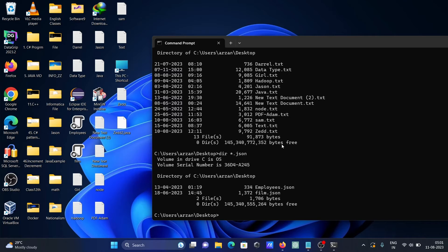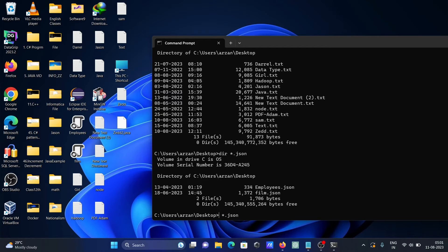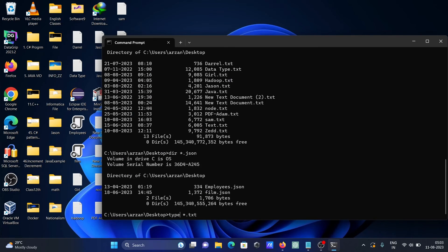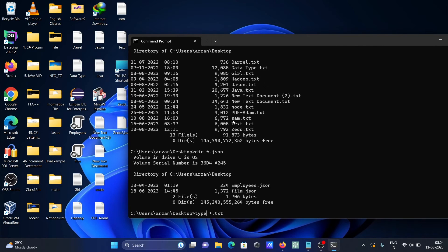For this one, we need to use the 'type' command. We need to give '*.txt' and next we need to write here... With the help of this, this will read all the file contents of the text files inside the command prompt.